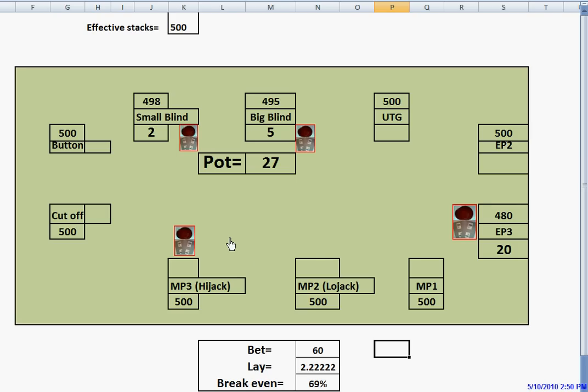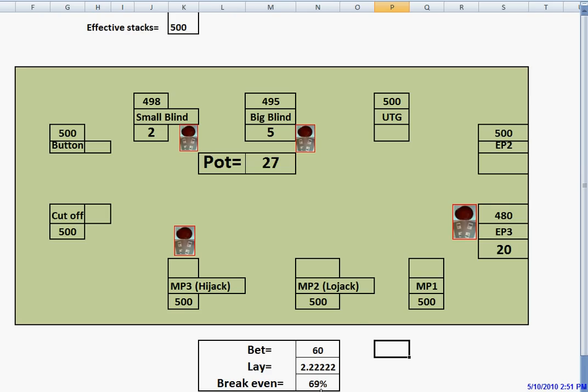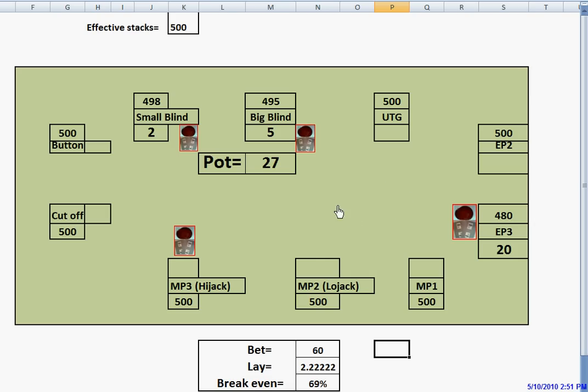That means that when he bets this $60, he needs us to fold 69% of the time in order to make an auto-profit by bluffing with any two cards. This means that we will have to continue with at least 31% of our opening range. So what we're going to do is construct a range that consists of one-third very strong hands, about 33%, and the other two-thirds hands will be various different hands.